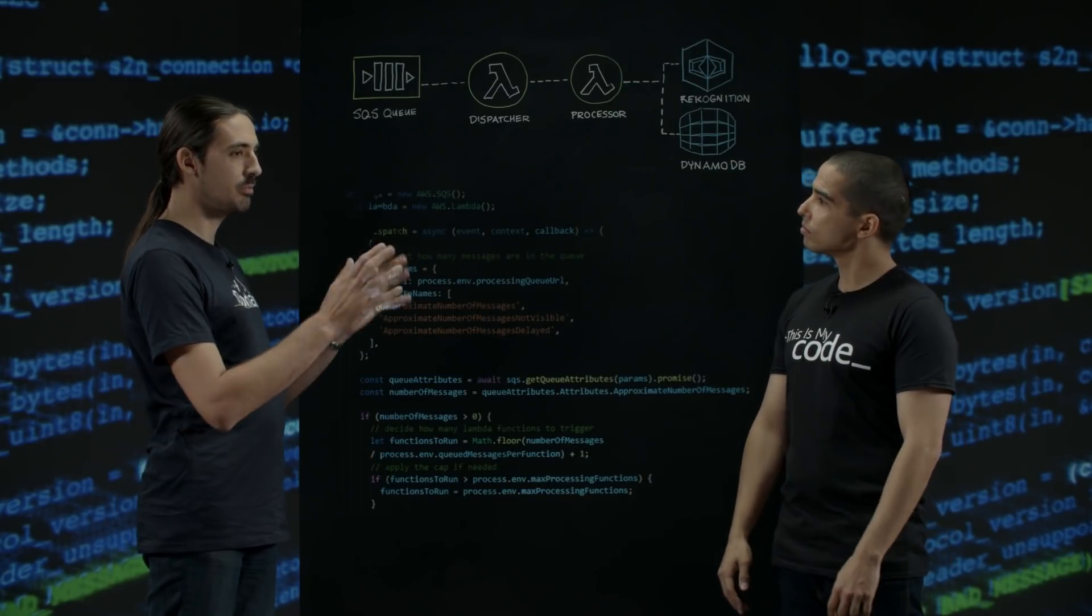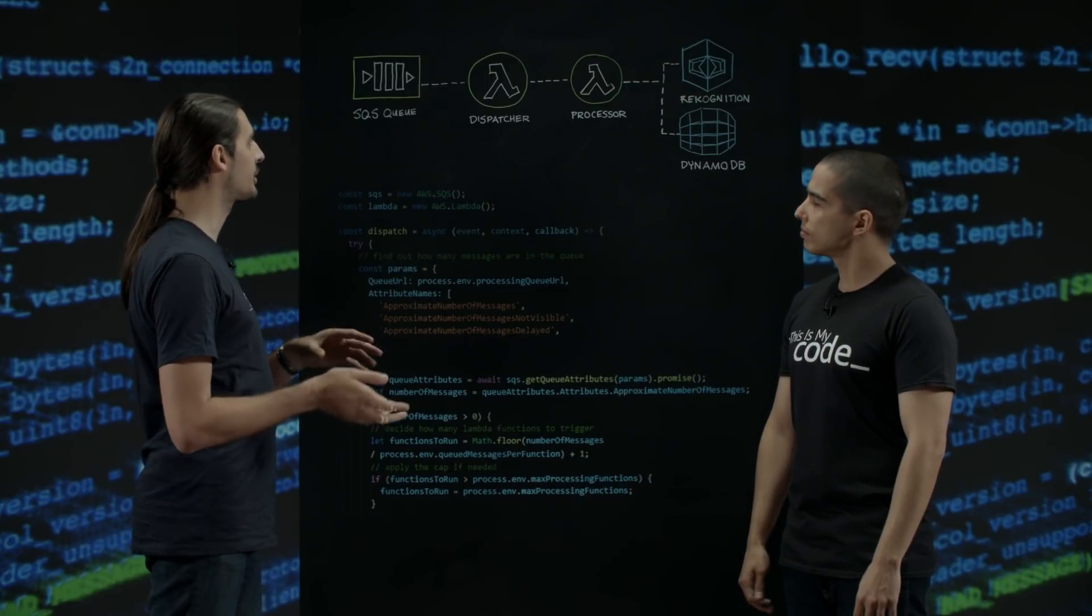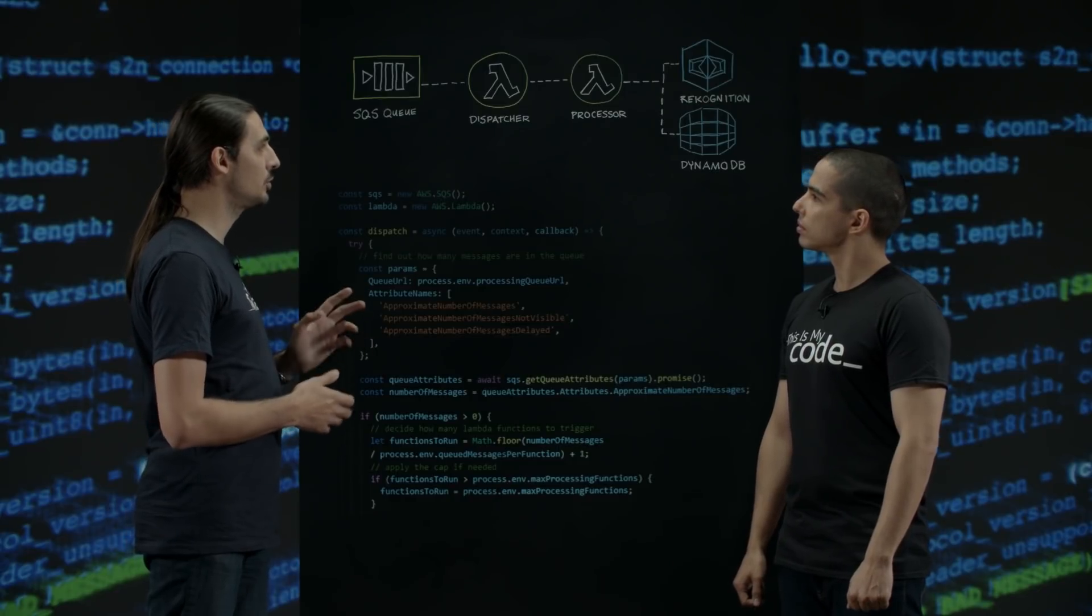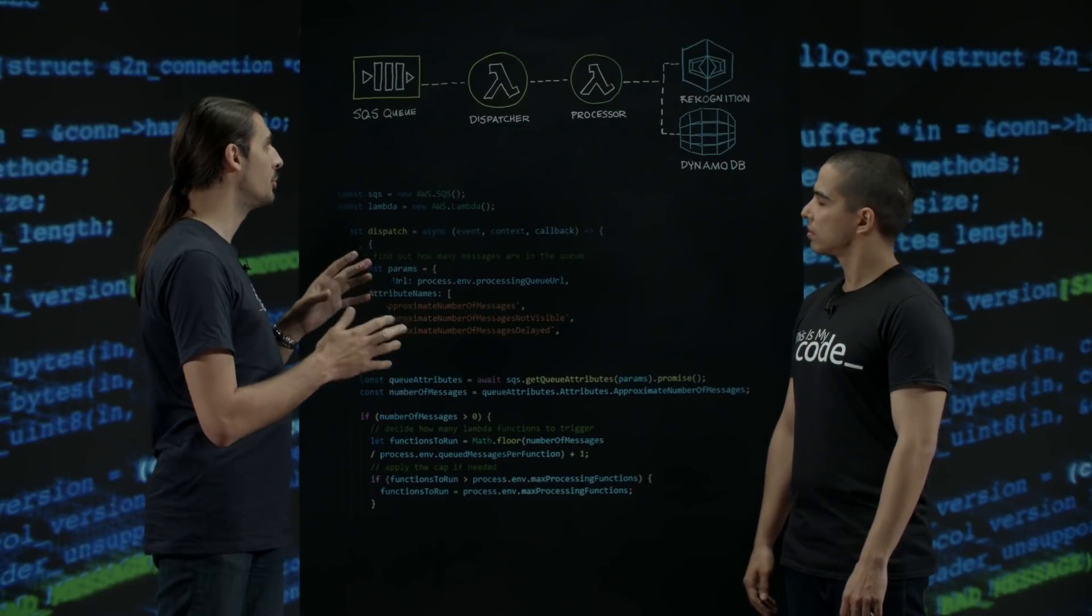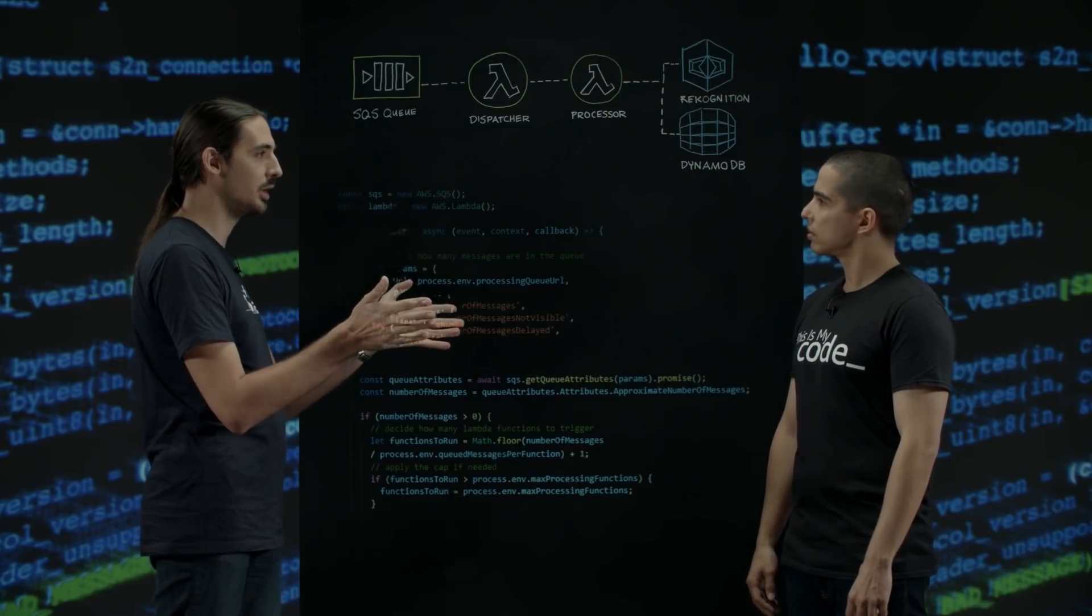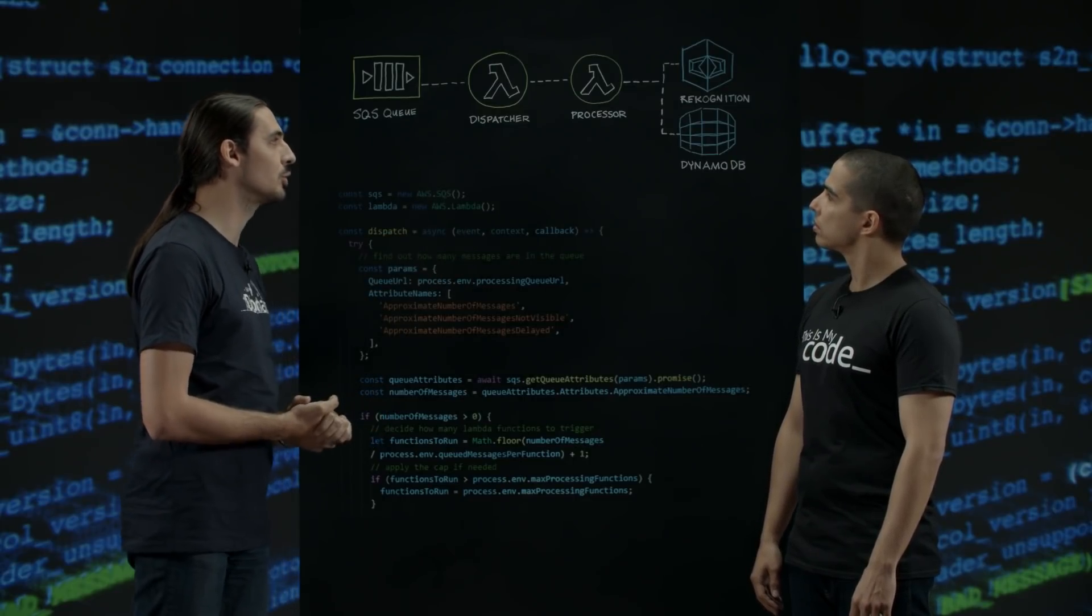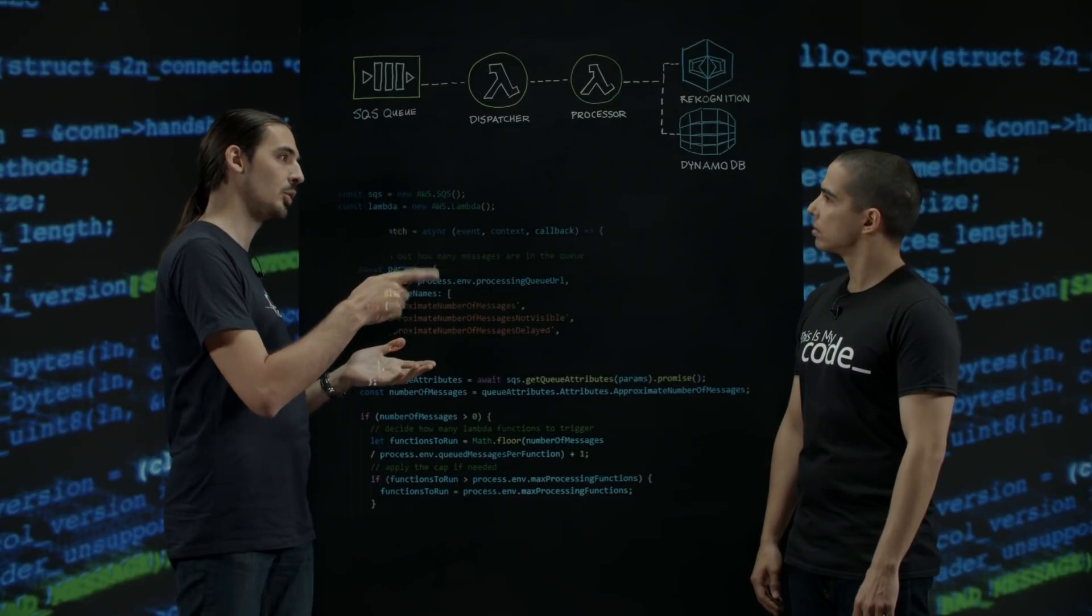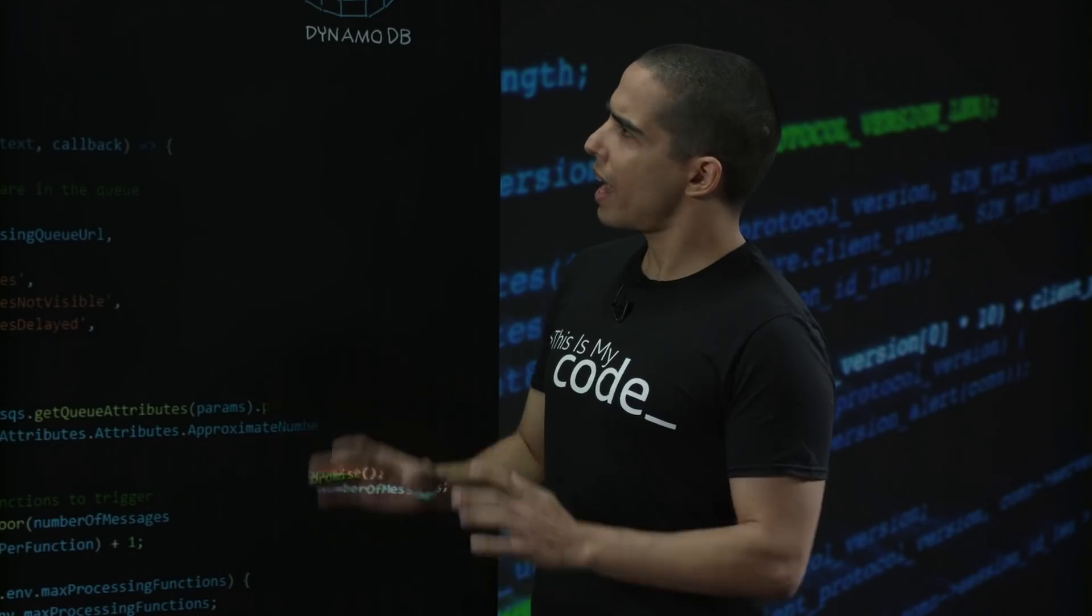Can you walk me through how the system works? Sure. So we've got a small API to respond to new images being uploaded and that creates a message in an SQS queue. After that we've got two Lambda functions. There is one that is going to be a bit of a dispatcher. It's going to look at the number of messages in the queue every five minutes and then decide how many processing Lambdas to trigger. The processing Lambdas are going to talk to Rekognition to get the labels for our images and then we're going to store the results, store the labels in DynamoDB for future use.